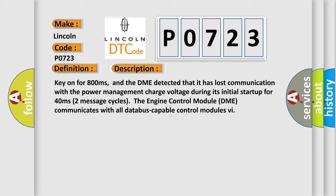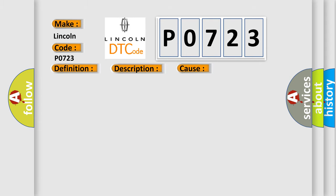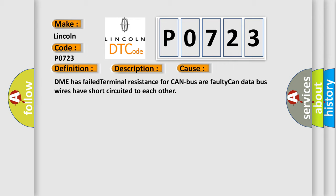This diagnostic error occurs most often in these cases: DME has failed terminal resistance for CAN bus or faulty CAN data bus wires have short circuited to each other.